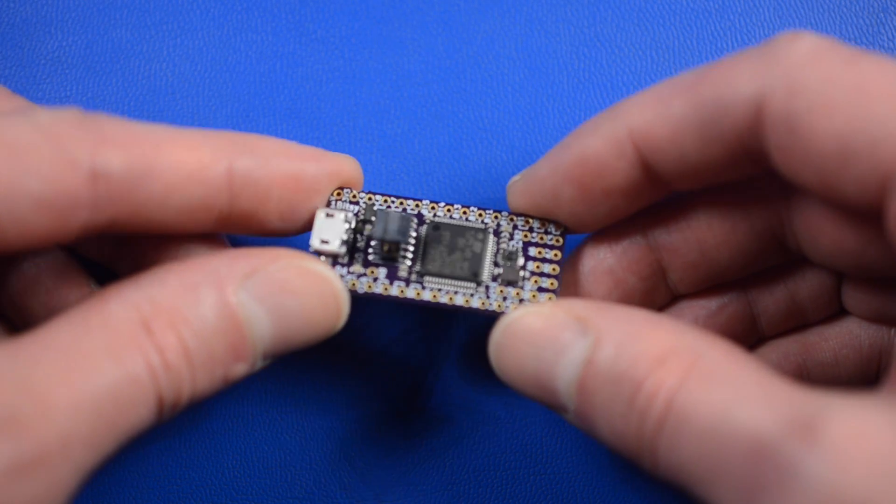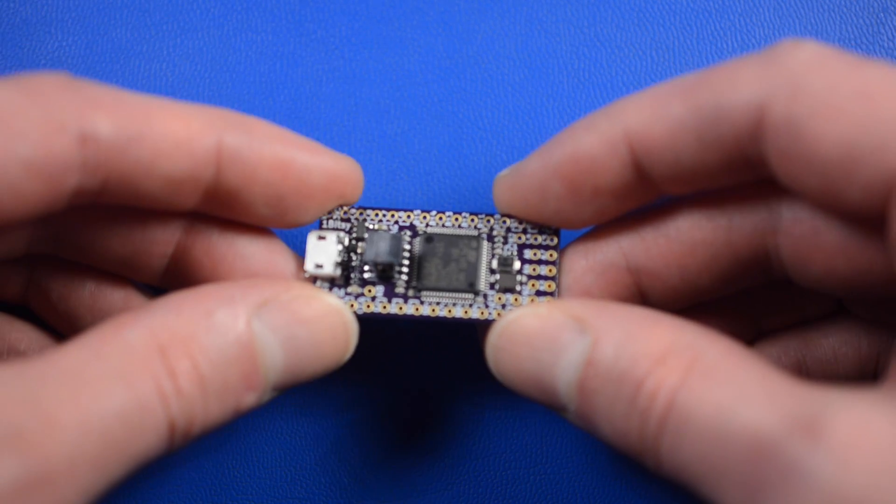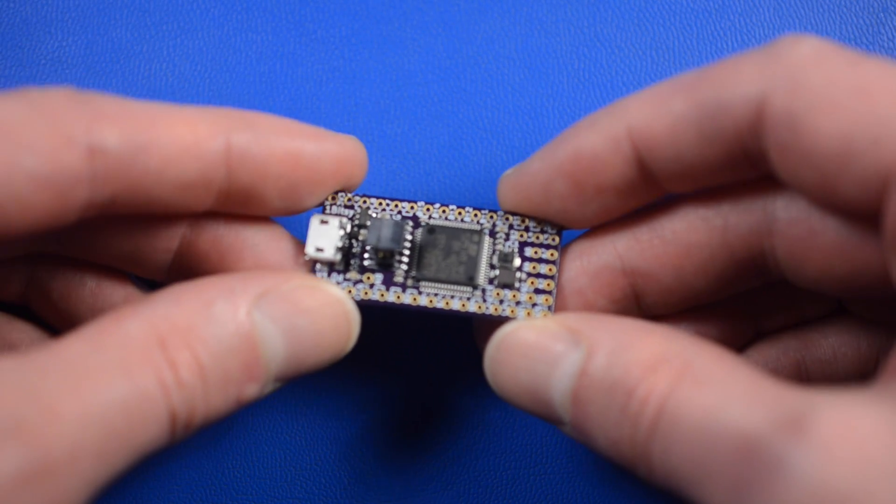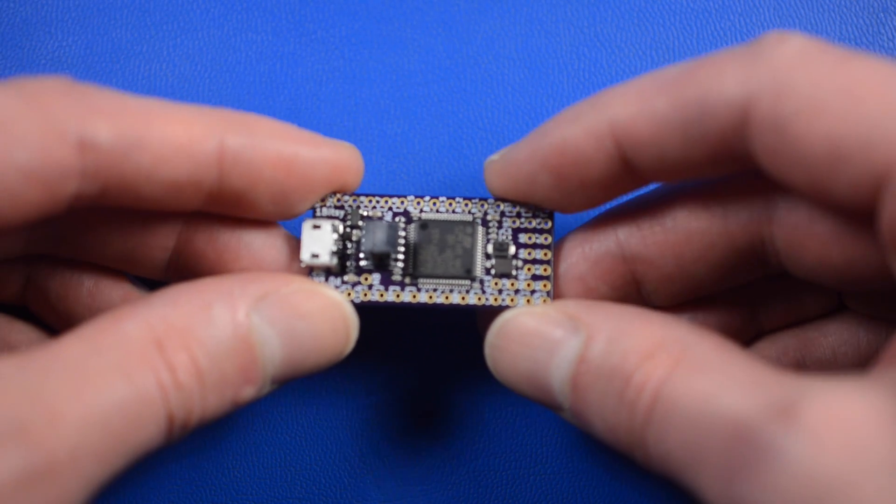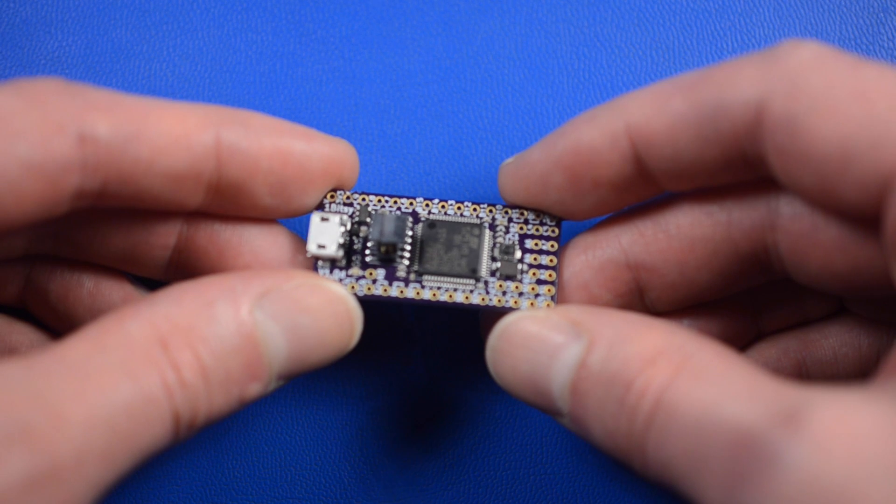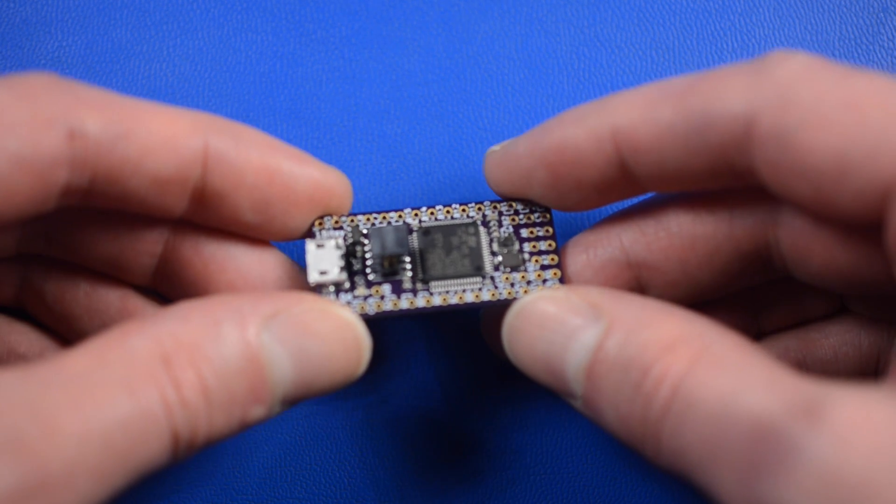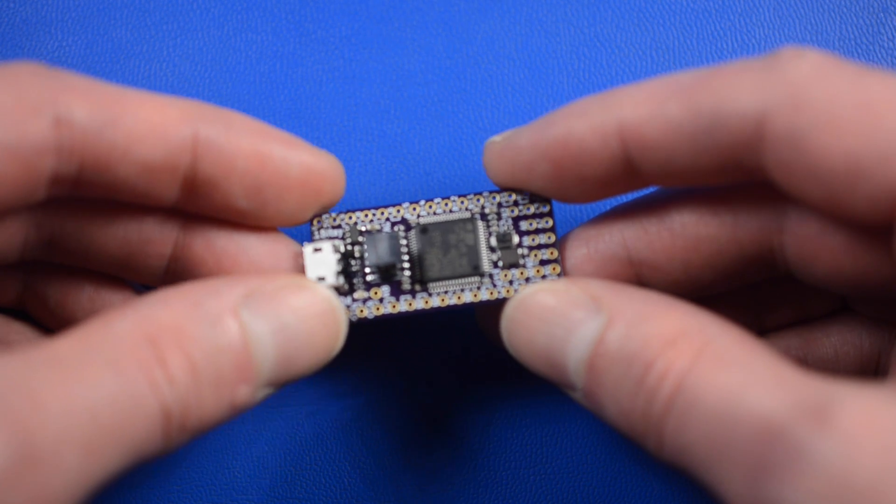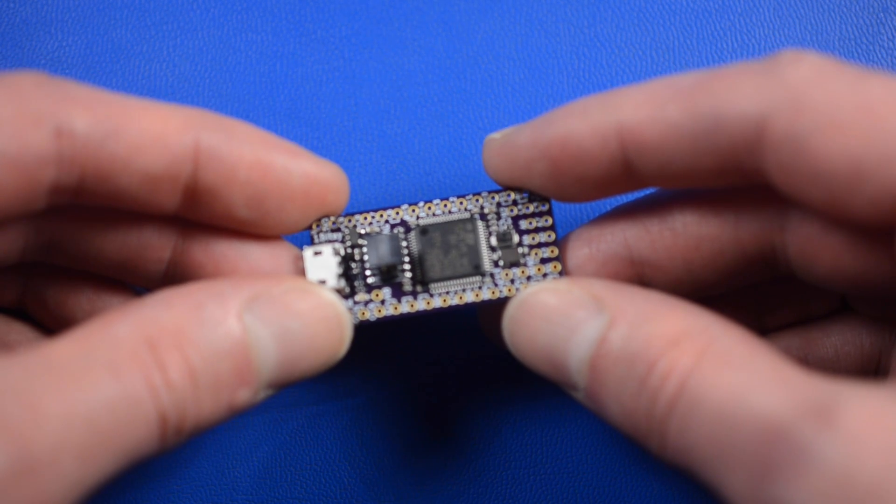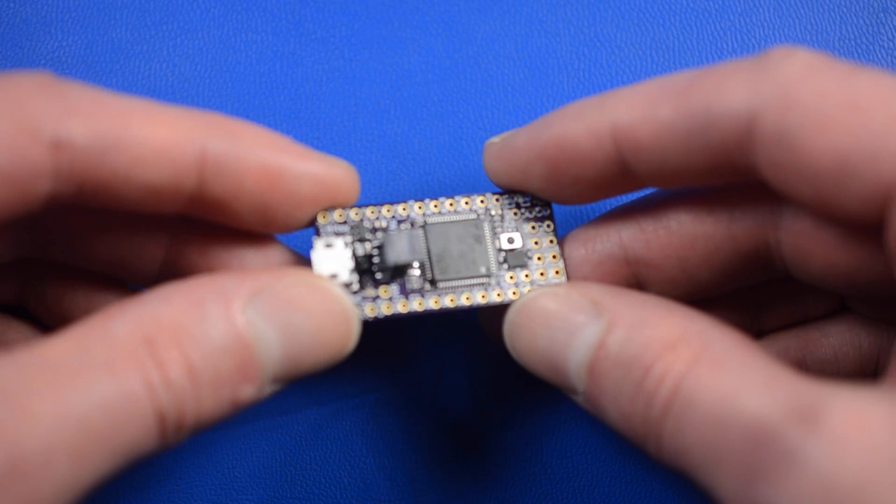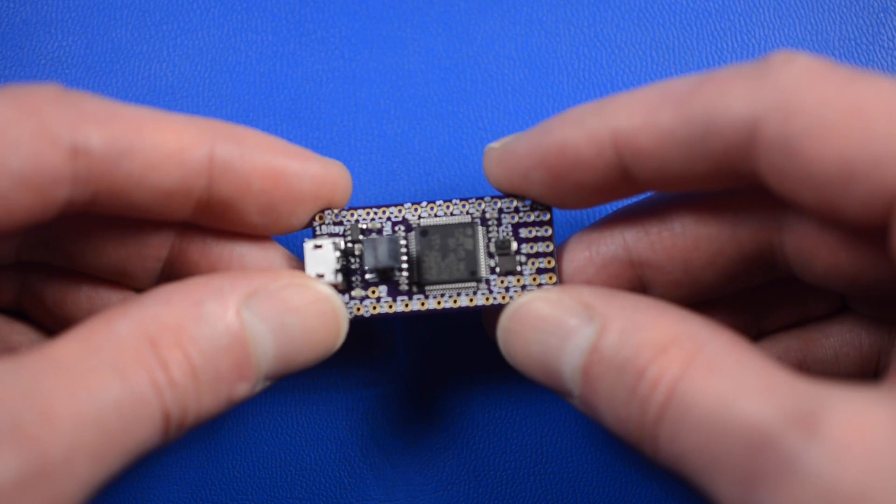So I would like to show you really quickly how to connect this board, flash a small firmware on it and get going. So let's move over to the computer and we will install all the necessary software first.